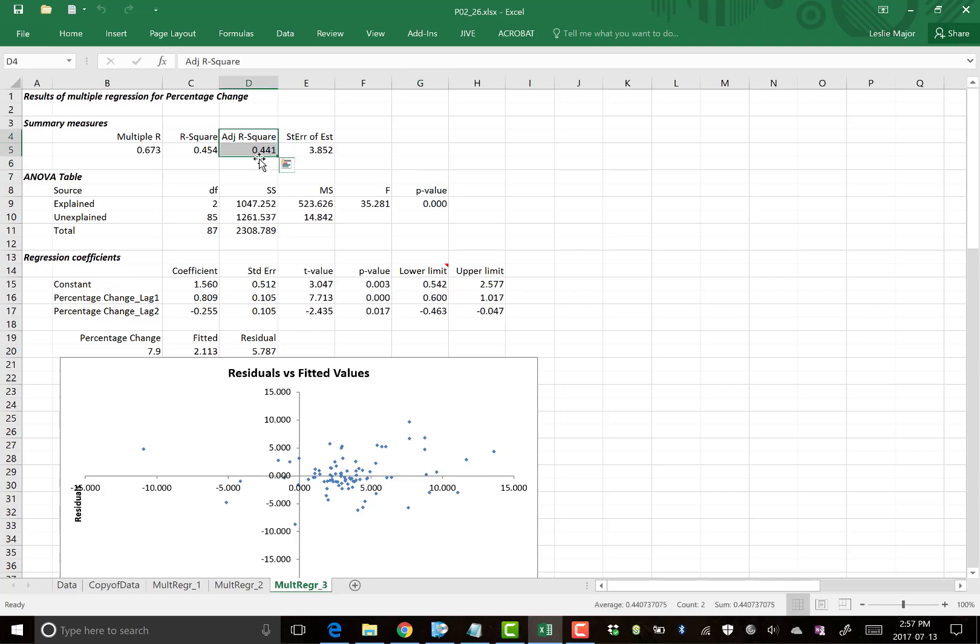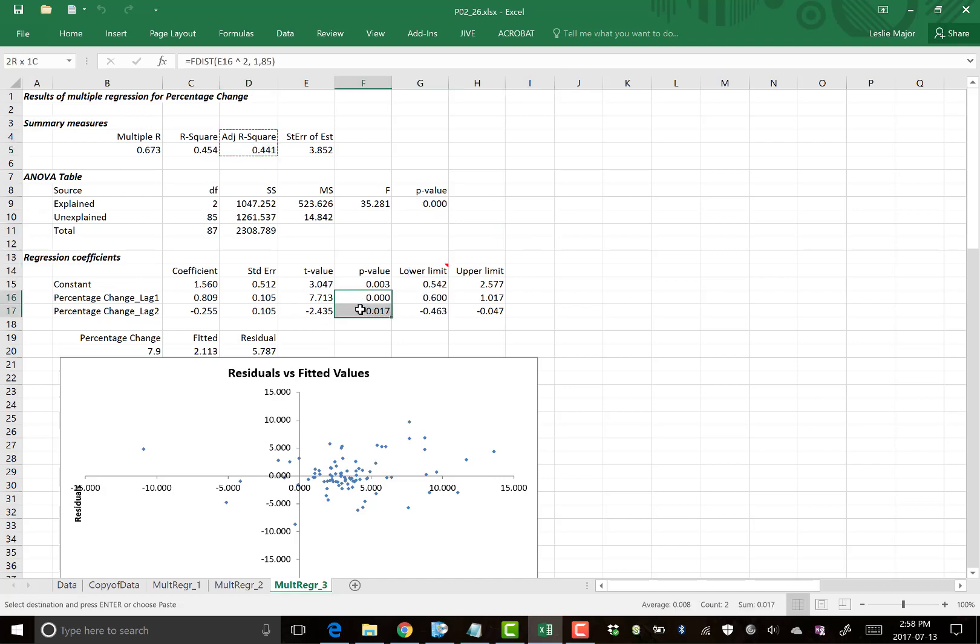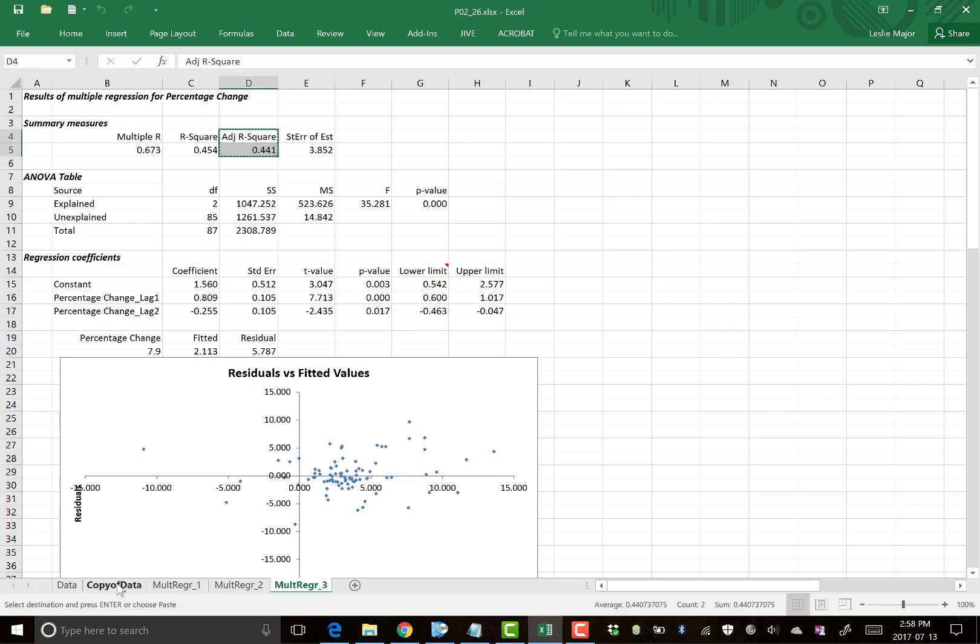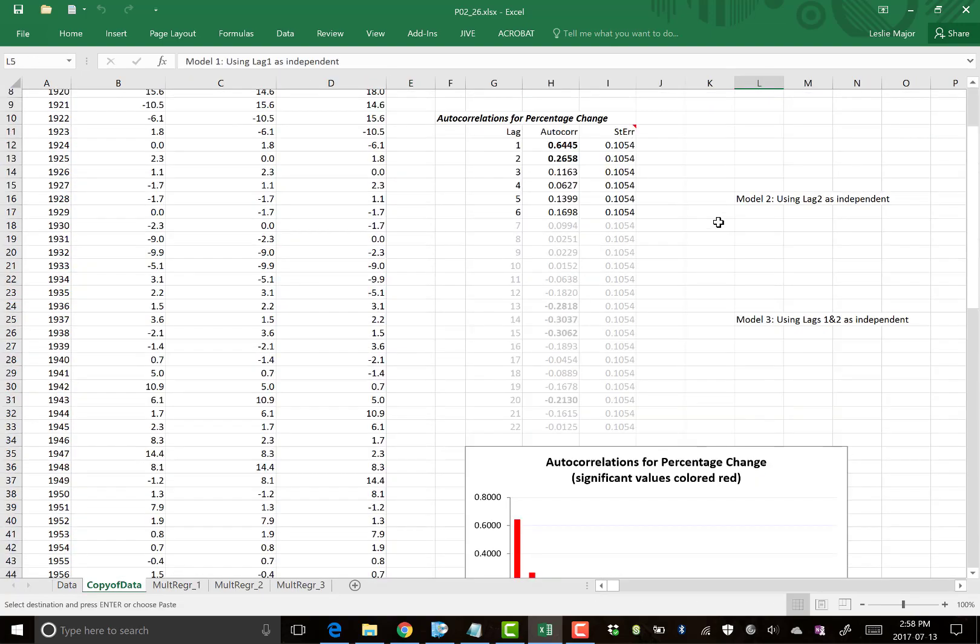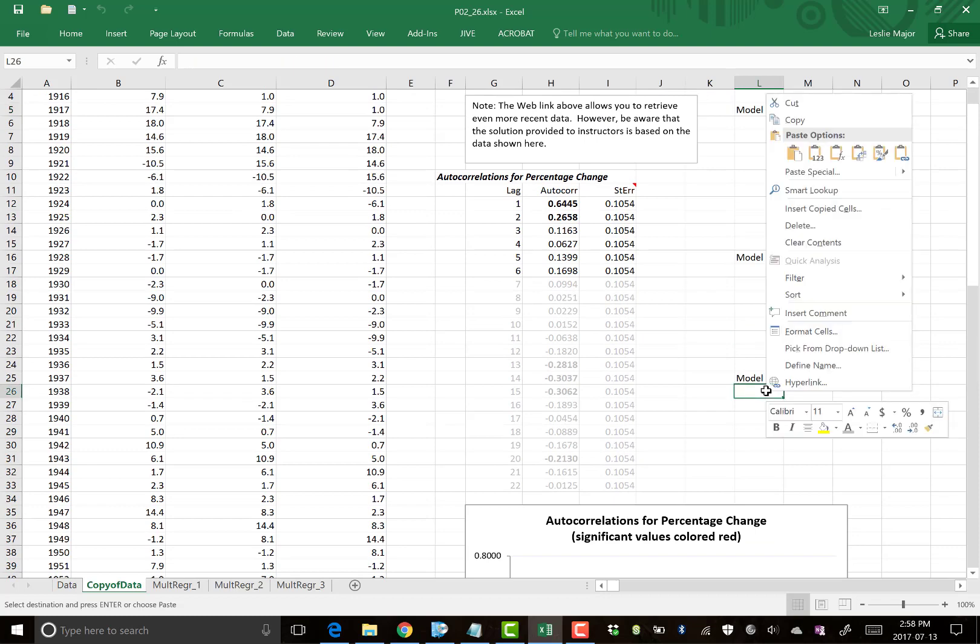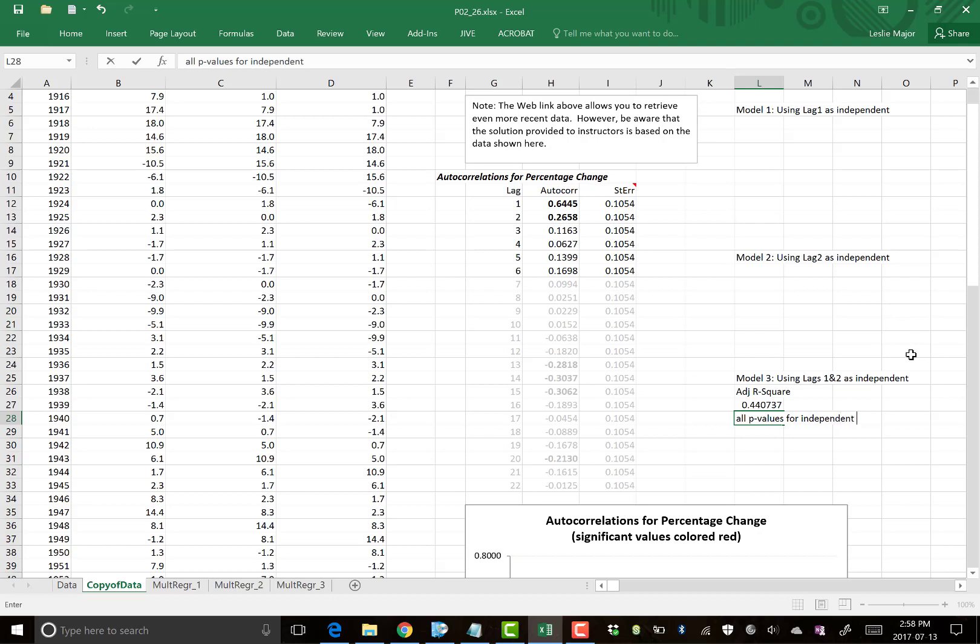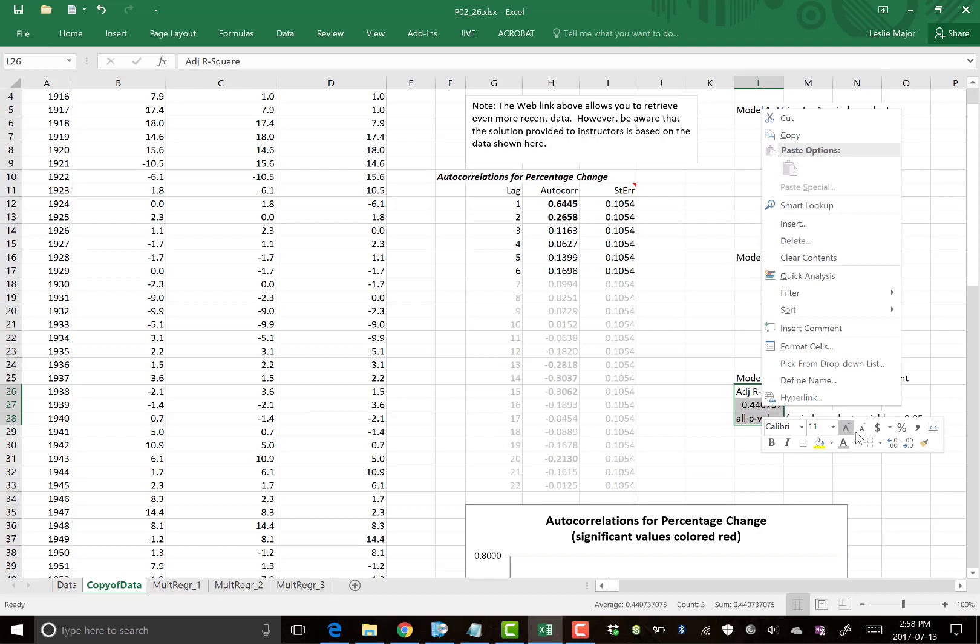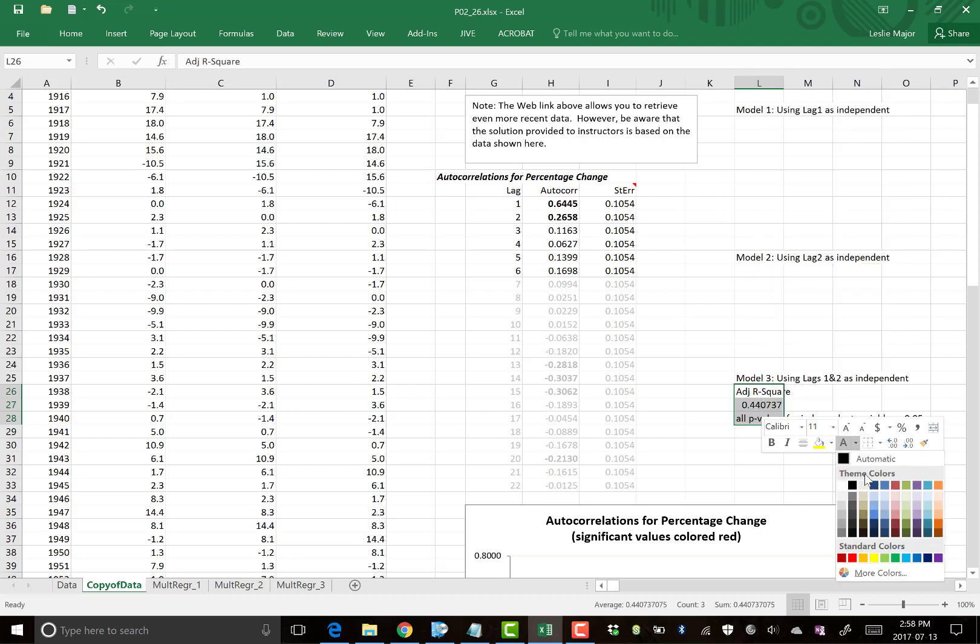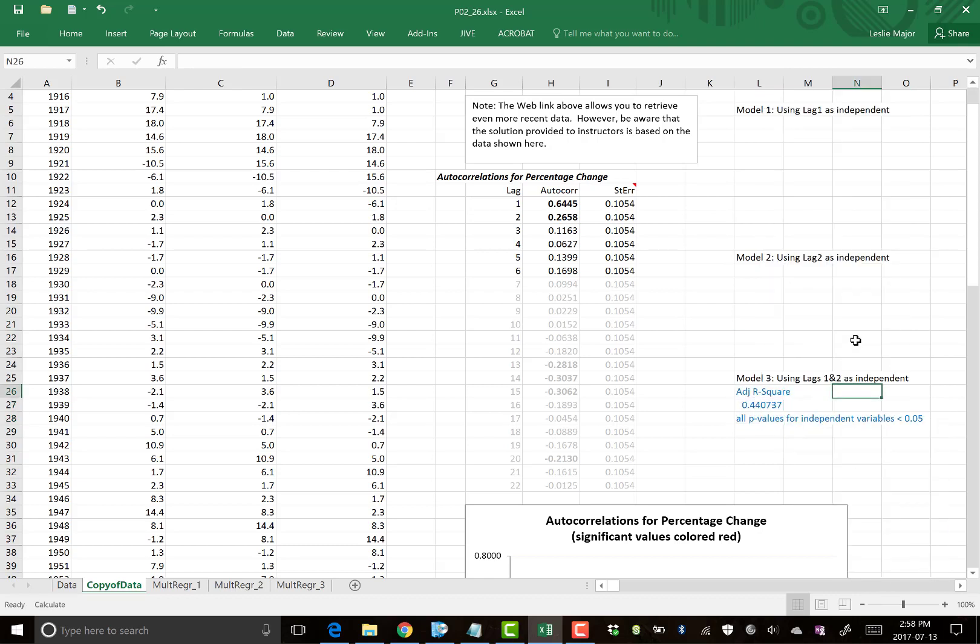So adjusted R squared for the third model is 0.44. Another thing to note, p values here are both below 0.05, which is really good. So these two p values are OK for the third model. Adjusted R squared is pretty weak, though. How does it compare to the other two models, though, is a good question. So for model three, adjusted R squared is 0.44, and all the p values for the independent variables are below 0.05. So that's model three conclusions. Just going to put those in blue or something, easier to spot.